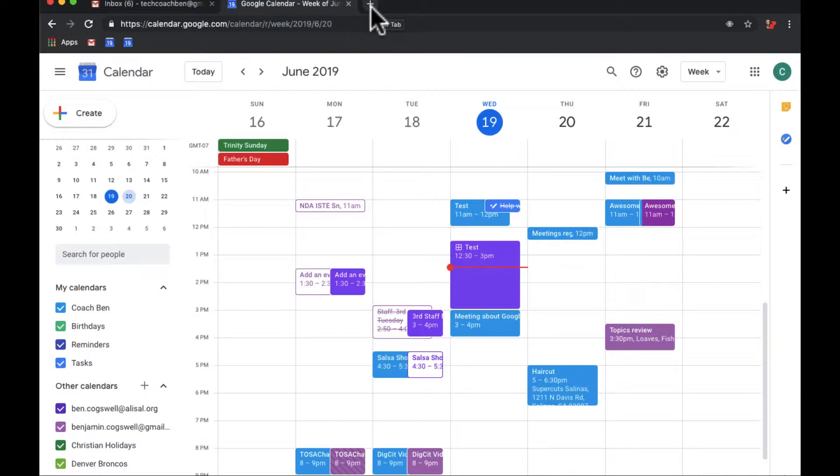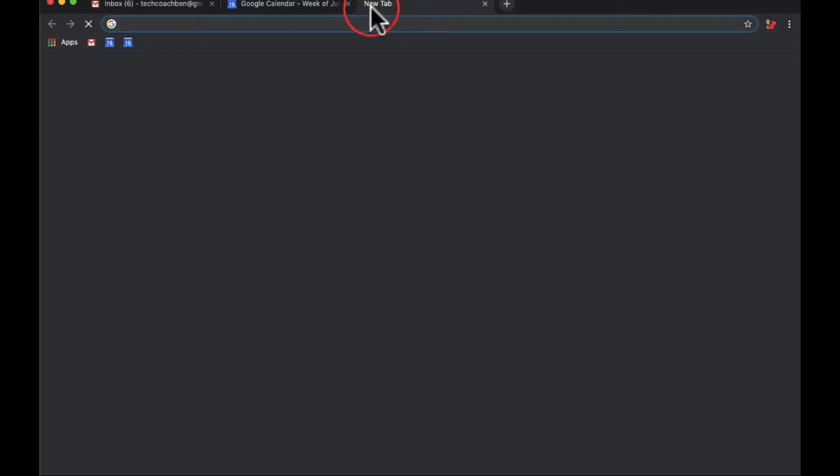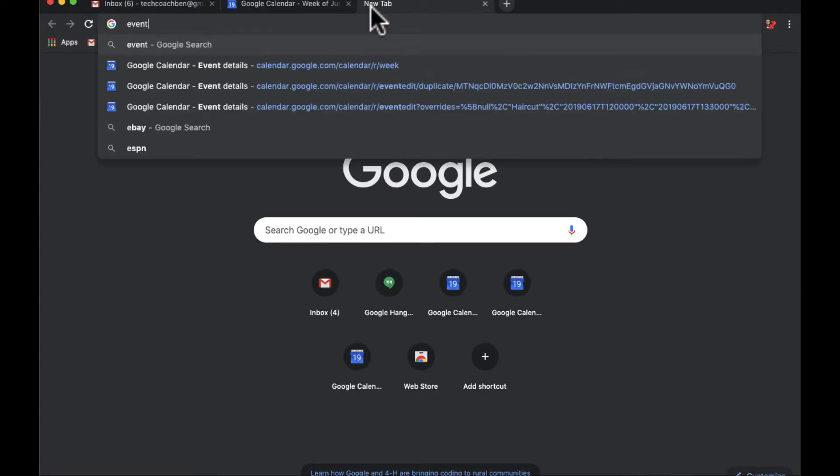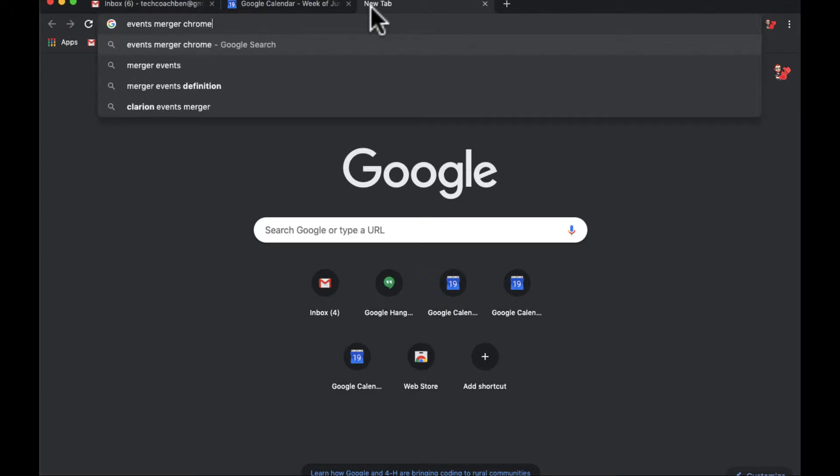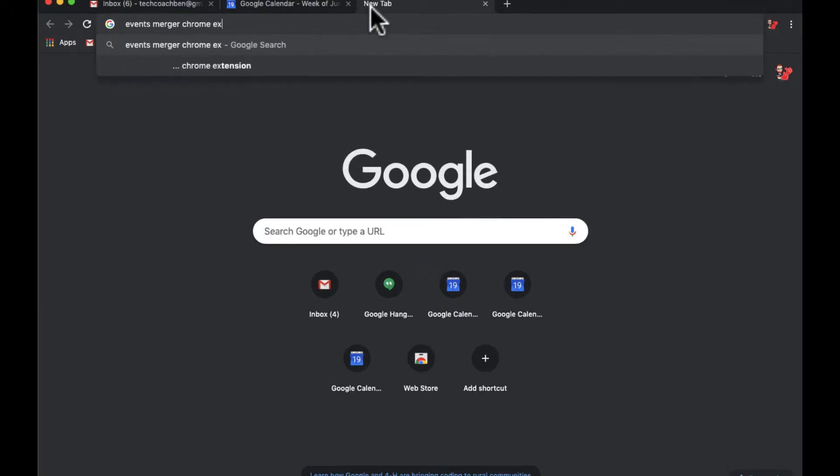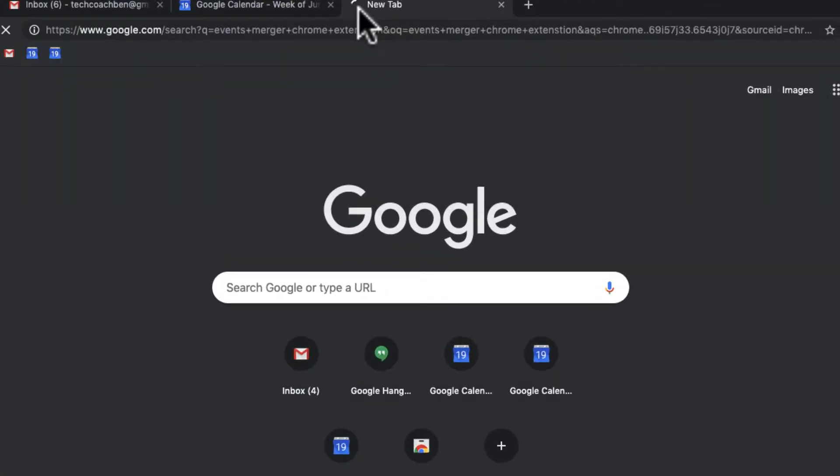Extensions are specifically for Chrome, Chrome extensions, and they add functionality to your Chrome. I'm going to click here and I'm going to go to Events Merge. It doesn't even matter if I spell everything right, Chrome extension.